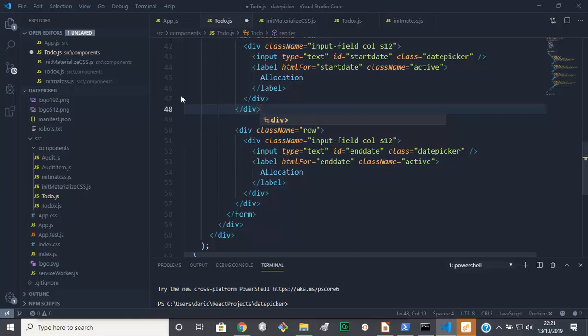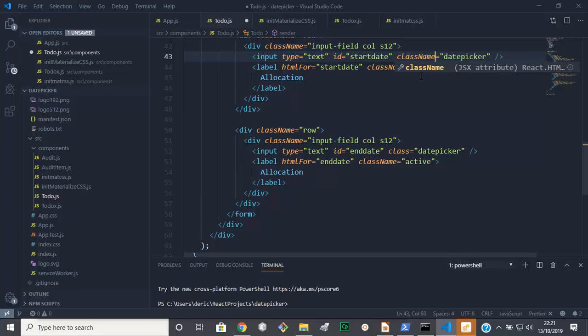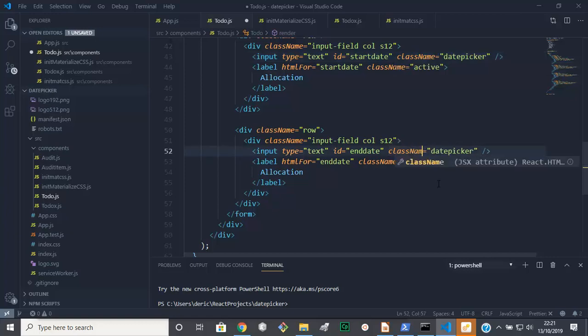And what else? Class - that class must be className. And this one should be className as well.